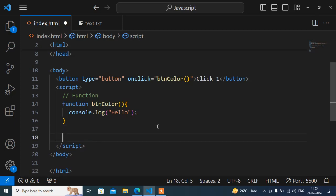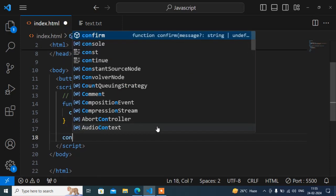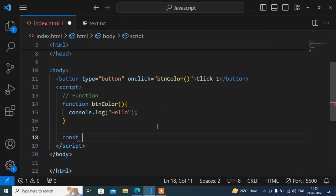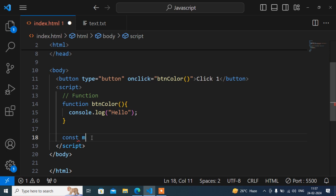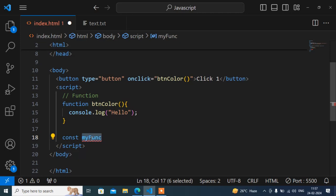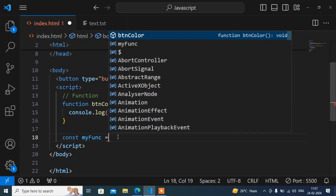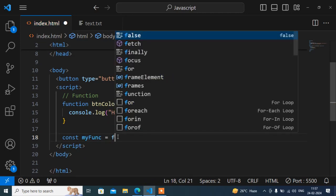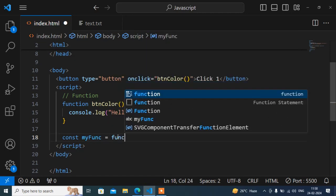So the syntax is you can take one variable. We can declare a variable by var, let, const - anything. Here I will write one variable name. The variable can be anything - suppose the variable name I will write is myFunc. This is a variable name, not a function name. And here equals to function. So this variable holds a function, like this.